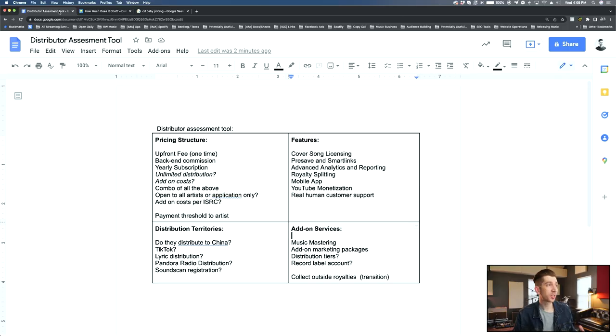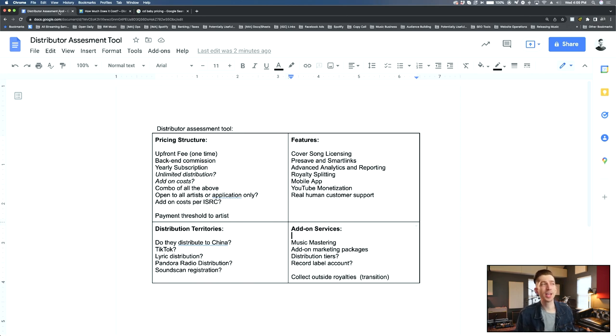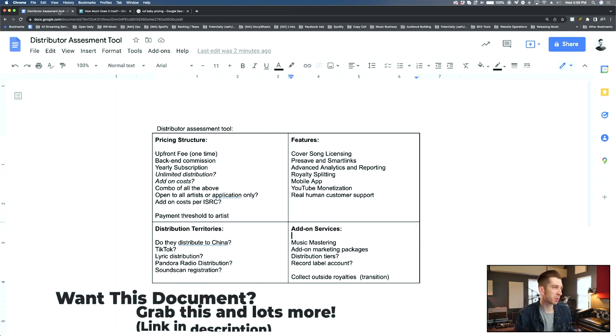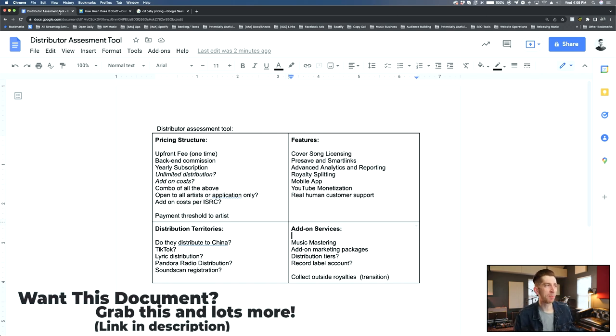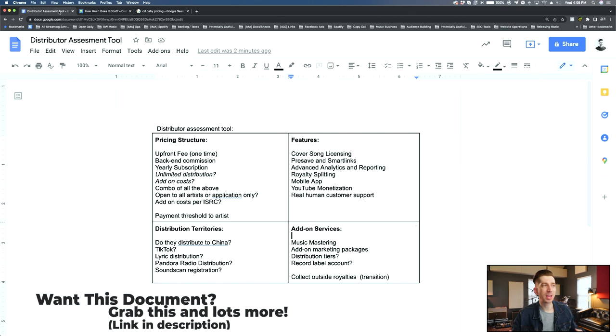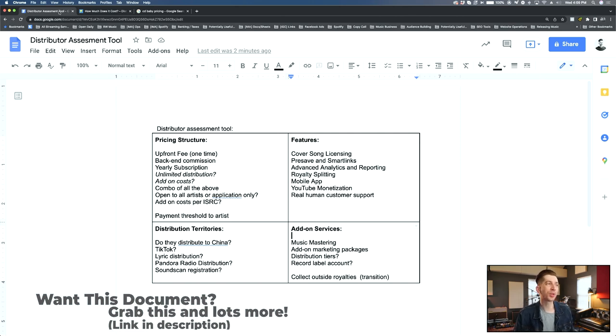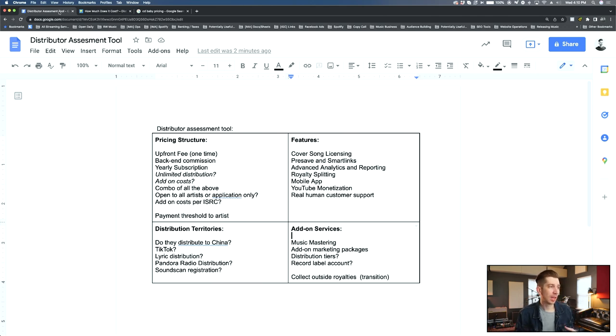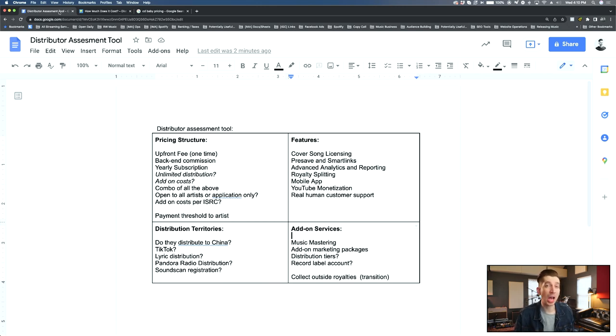There's four categories that I really want to hone in on. First and foremost is pricing structure. When I'm looking at a distributor, I want to know what are the upfront fees and is there some kind of subscription or backend commission that is going to be ongoing even after I sign up on day one? Are there going to be add-on costs, maybe a combination of all of the above? And some distributors are actually application only where you have to apply and get accepted to join.